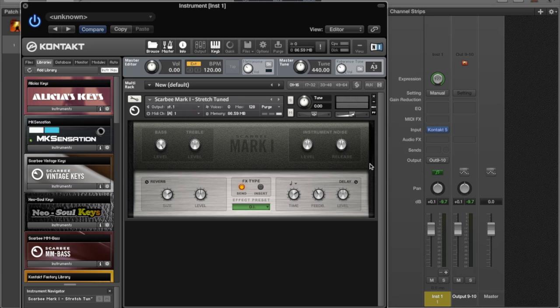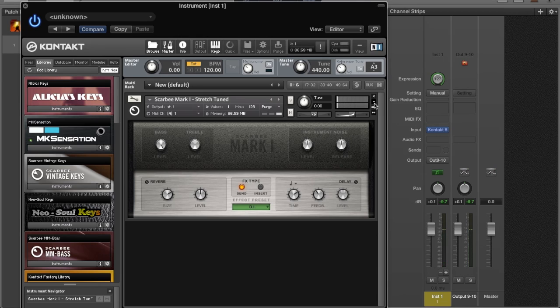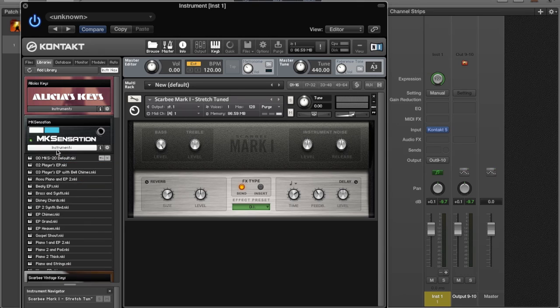What that does is allow you to layer up to 16 different sounds in only one instance of Kontakt. I already got the Scarbee loaded up here, the Scarbee Mark 1, one of my favorite EPs.